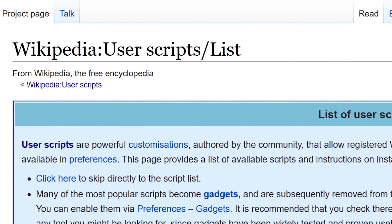Welcome back to the Wiki Show. I want to talk about user scripts. User scripts are little tools or gadgets that people have created that you can add to your Wikipedia account. Most of them are here to make repetitive tasks a lot faster.